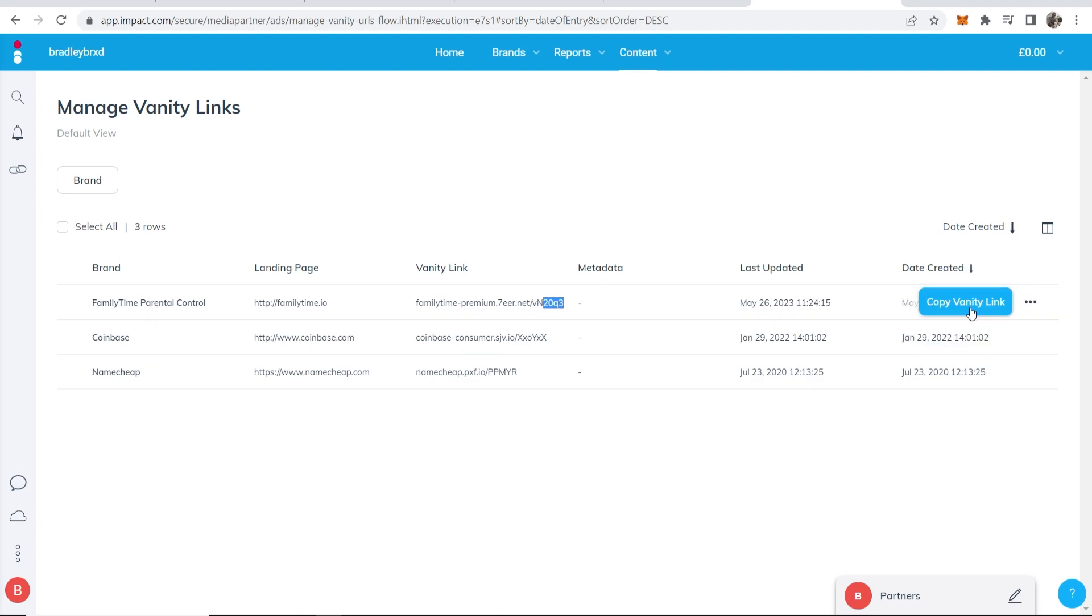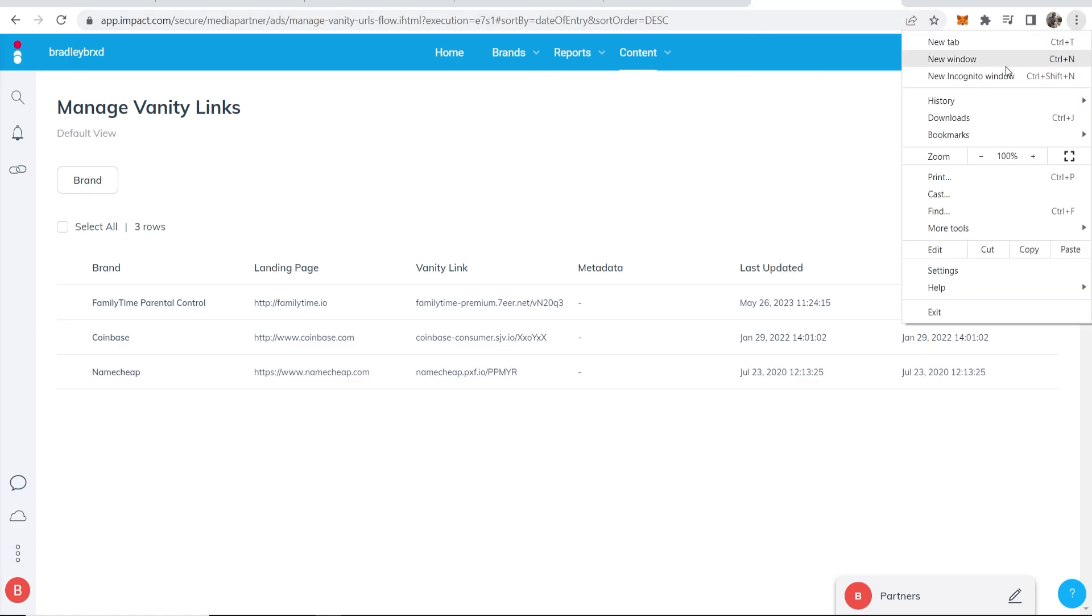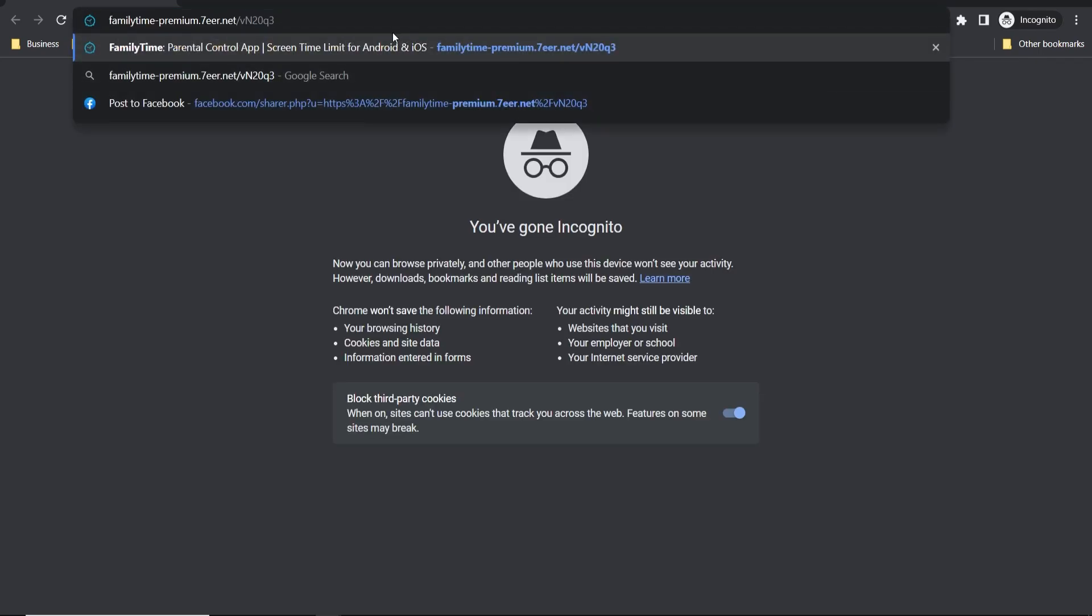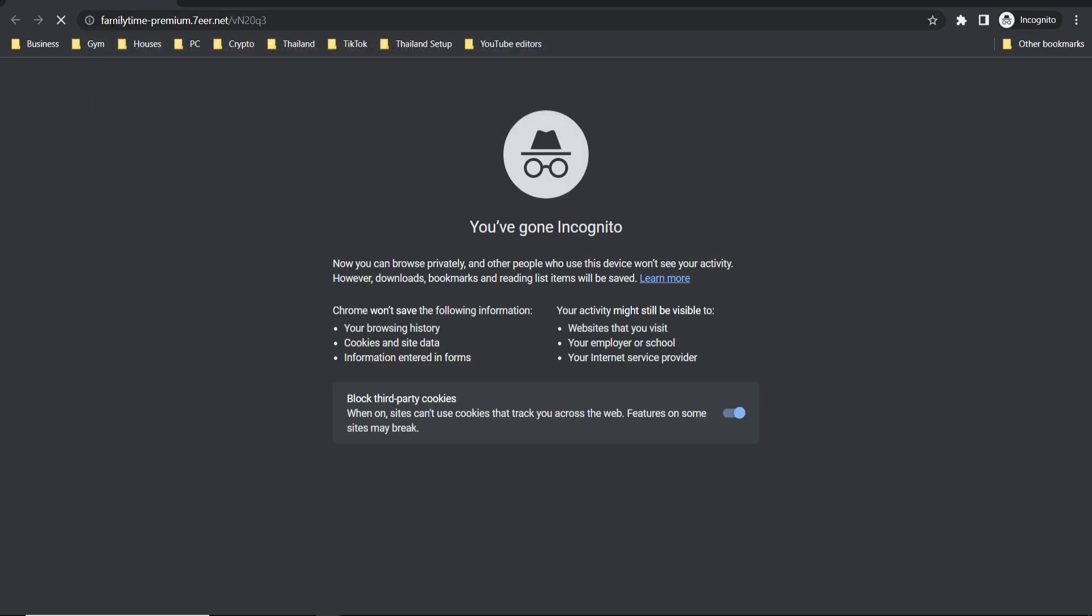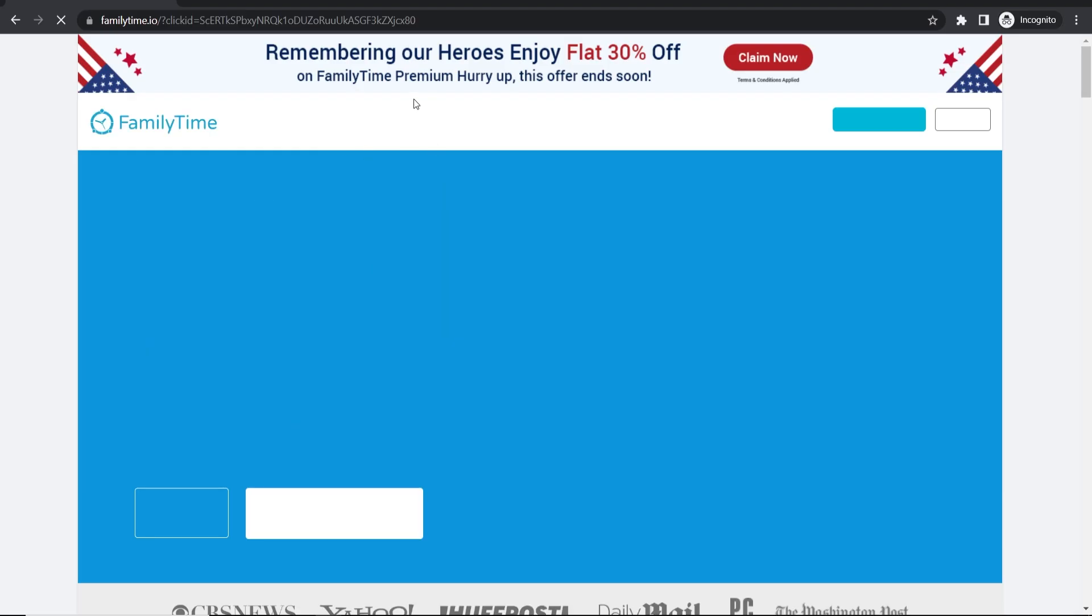So what we want to do is go ahead and click copy vanity link. That will then copy the link. Now there's one more thing that you might want to do, so if I go ahead and open a new window and paste it in you can see here is the link. And if I click enter it will redirect to my affiliate link, so there we go.